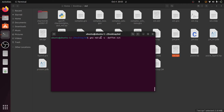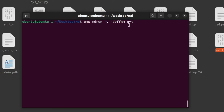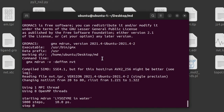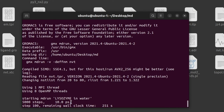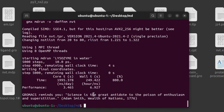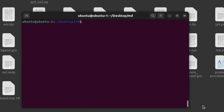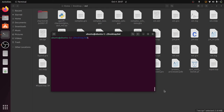Now give the mdrun command: gmx mdrun -v (verbose) -deffnm nbt. The -deffnm flag sets the default name to 'nbt', so all output files will have that prefix. It shows 'lysozyme in water' because that is the name given in the topo.top file. The gmx mdrun command completes and the NVT equilibration is now finished.